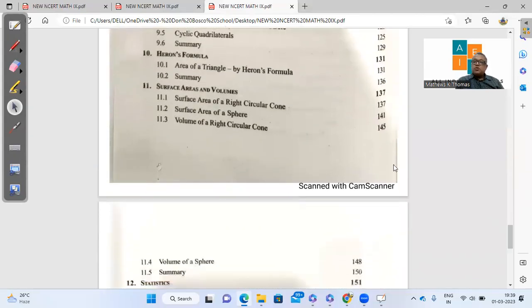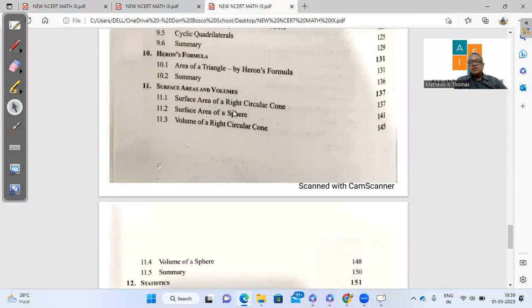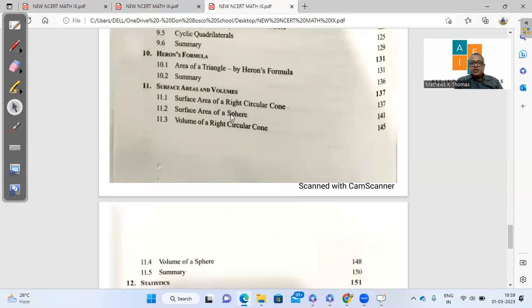Surface area and volume, again, drastic reduction. You find that cube, cuboid, nothing is there in terms of cube and cuboid or cylinder. The cube, cuboid and cylinder they have discussed in class 8. So they are not adding that. The previous book had about eight exercises where cube, cuboid and cylinders were also there.